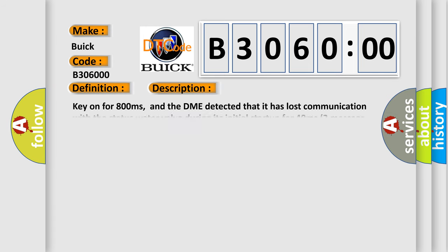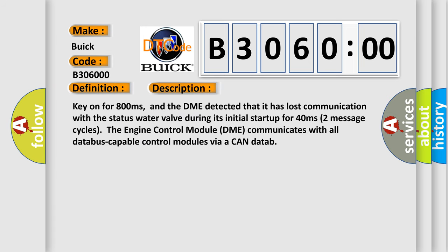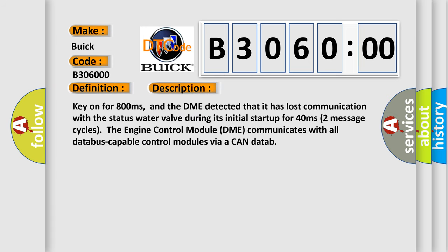And now this is a short description of this DTC code. Key on for 800 milliseconds, and the DME detected that it has lost communication with the status water valve during its initial startup for 40 milliseconds, two message cycles. The engine control module DME communicates with all data bus capable control modules via a CAN data bus.